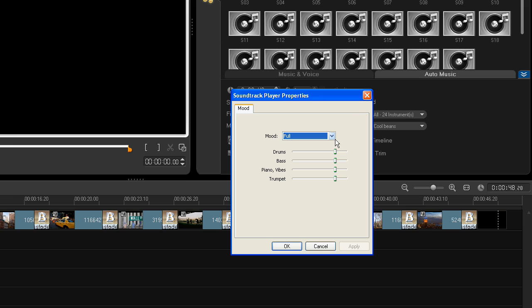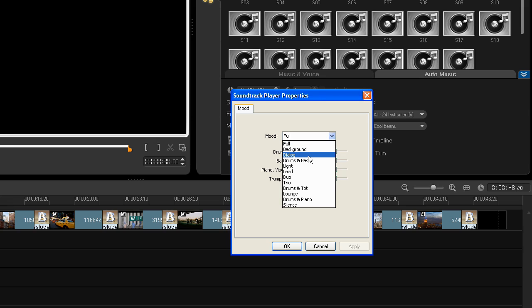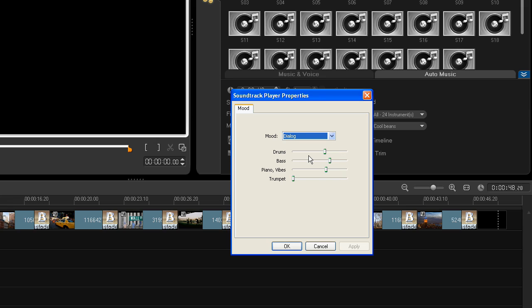This is the full mood with all the instruments playing. If you have spoken dialogue in your movie, you can switch to the dialogue mood without the trumpet and reduced intensity. I can also quickly create custom mixes by simply dragging the instrument sliders until I have the sound that suits my project.